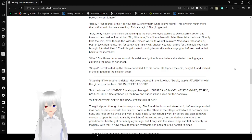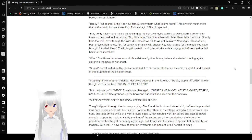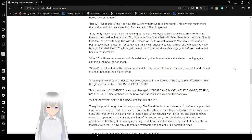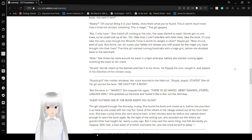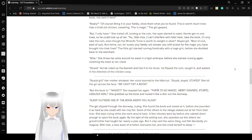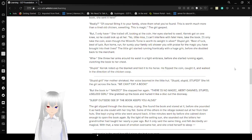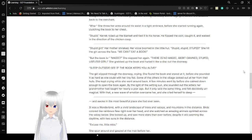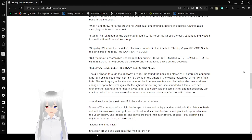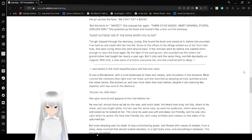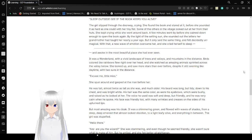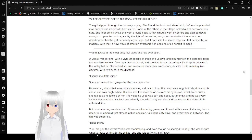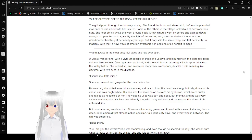Stupid. Carrick rolled up the blanket and tied it to his horse. He flipped the coin and walked in the direction of the chicken coop. Stupid girl! Her mother shrieked. Her voice boomed into the little hut. Stupid! Stupid! Stupid! She hit the girl across the face. We can't eat a book! But the book is magic? She slapped her again. There is no magic! Damned, stupid, useless girl! She grabbed up the book and hurled it like a disc out the doorway. Sleep outside! See if the book keeps you alive! The girl slipped through the doorway, crying. She found the book and stared at it, but she pounded it as hard as she could with her tiny fist. Some of the others in the village looked out at her from their huts. She kept crying while she went around back.